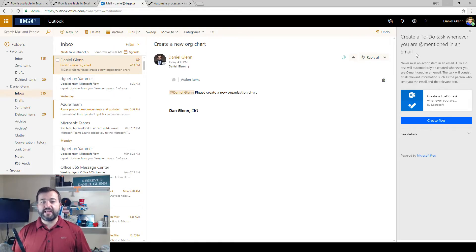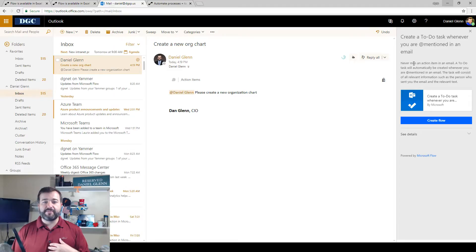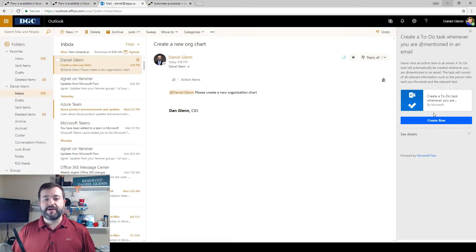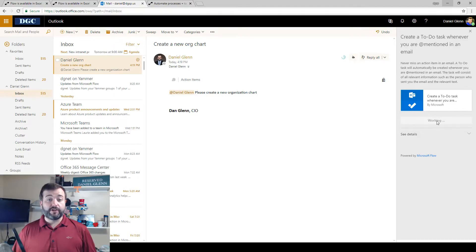But it will automatically create a task for me in Microsoft To-Do when I'm @mentioned in an email. So I'm going to click create flow.